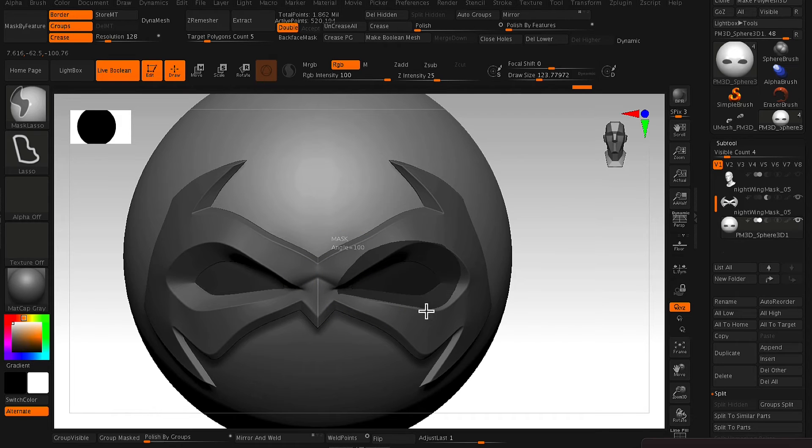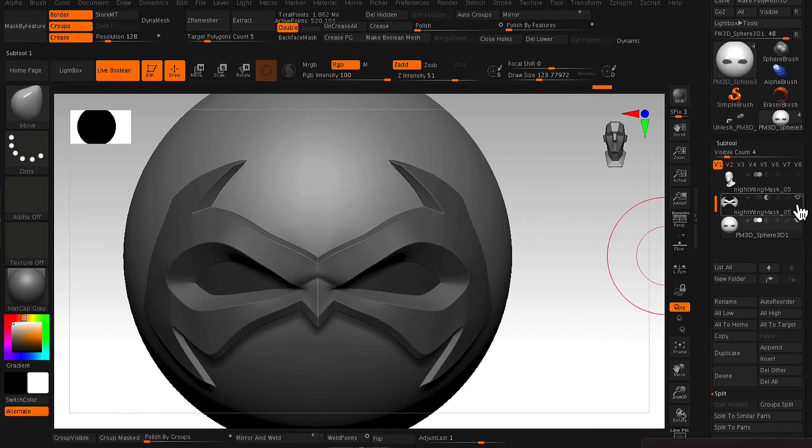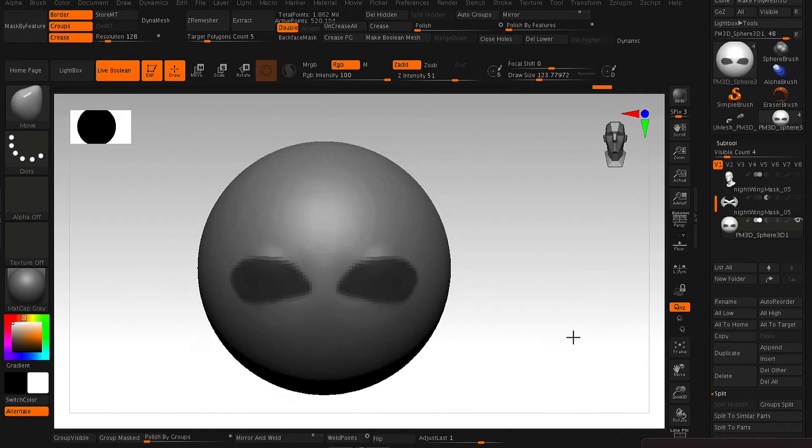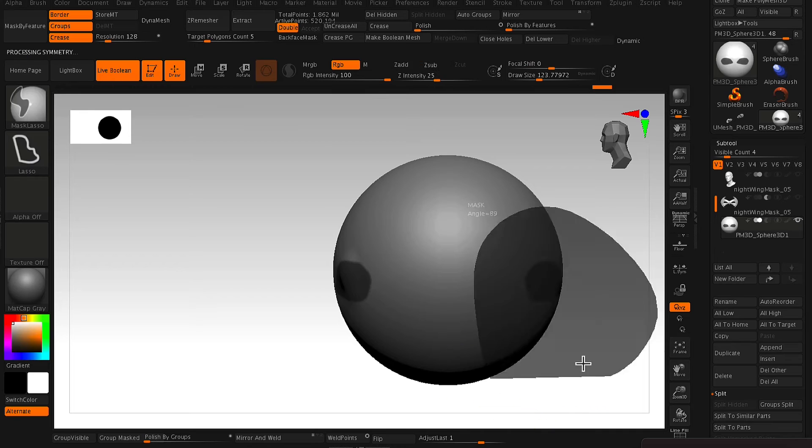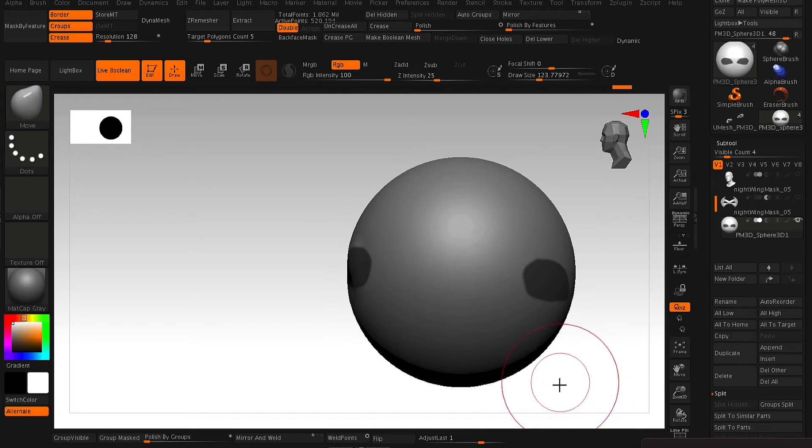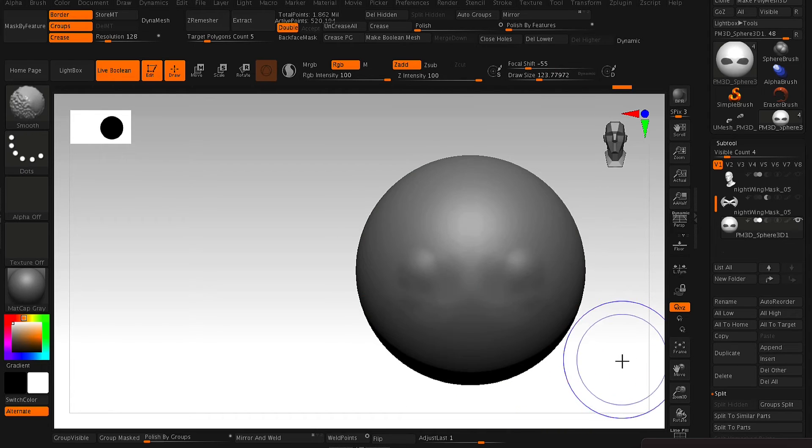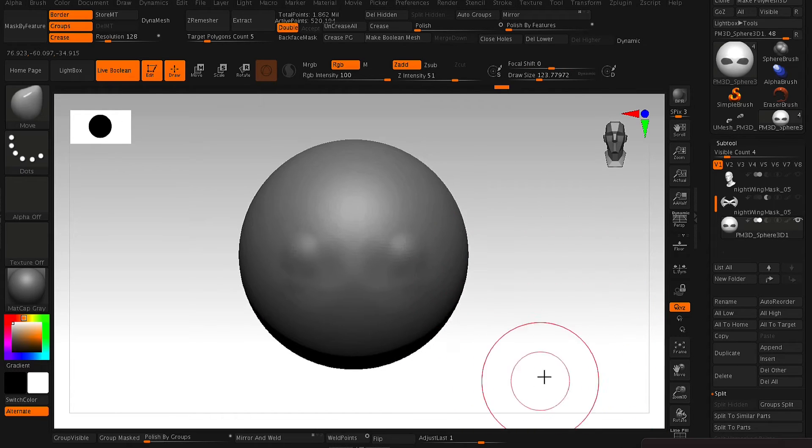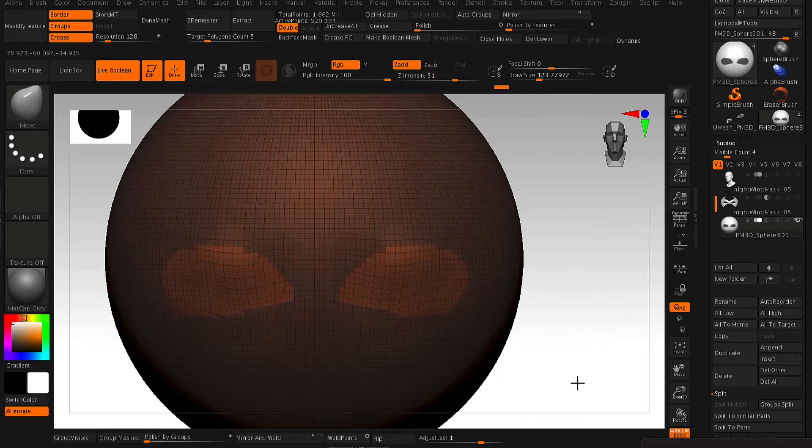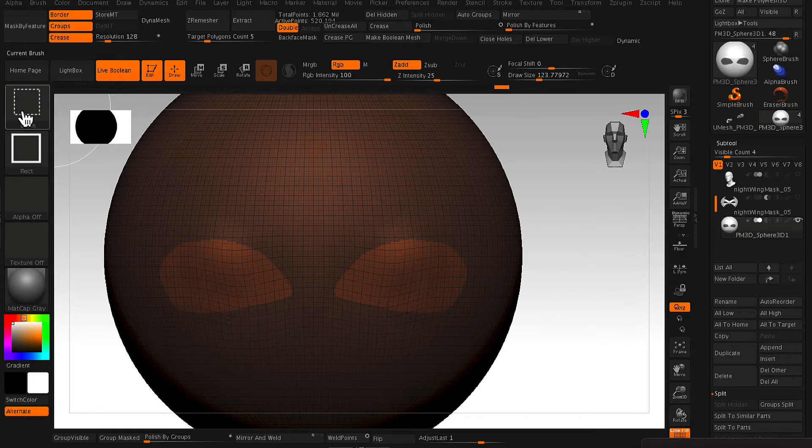And at this point, you want to just mask out the area around the eye socket. You don't want to be too exact with it, you just kind of want to mask out that general area. And from there, we just create a polygroup like so.